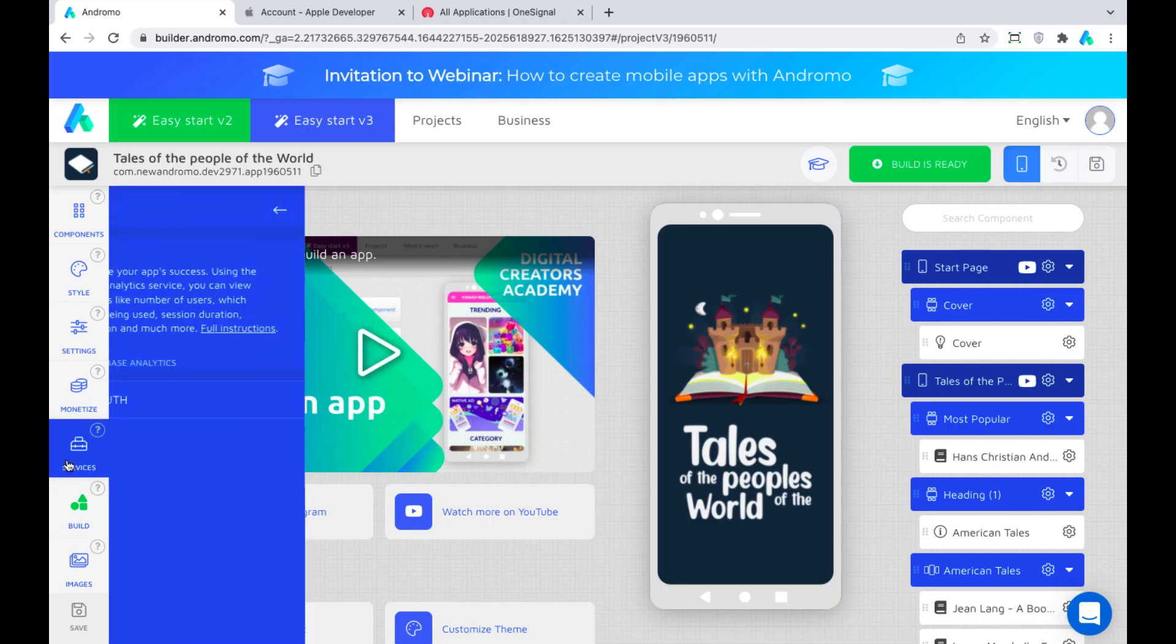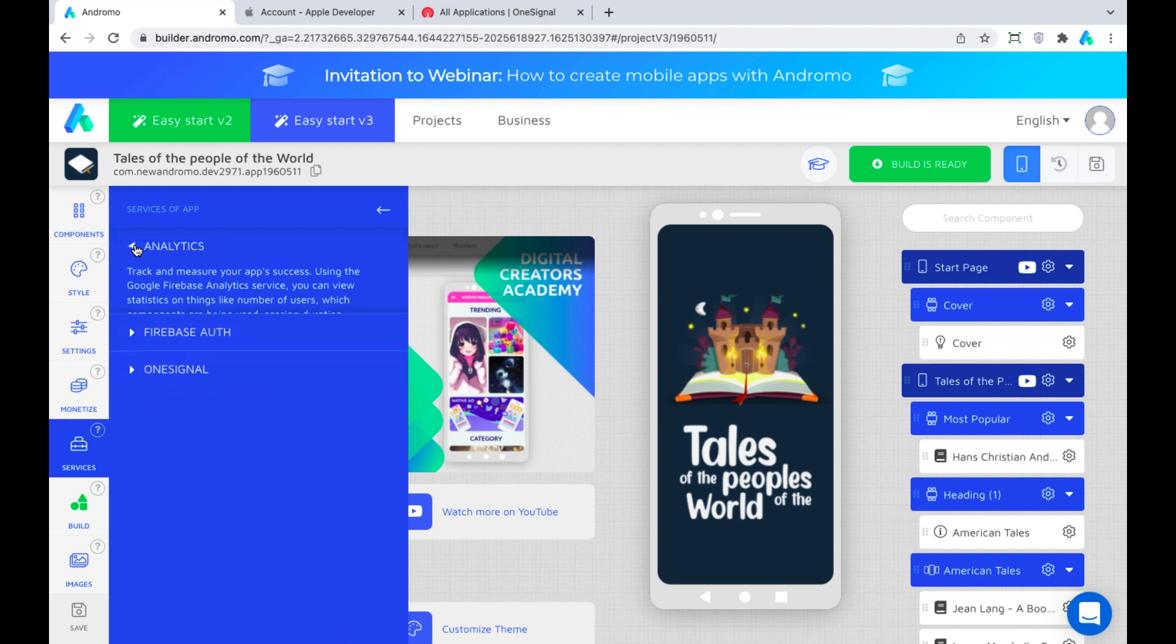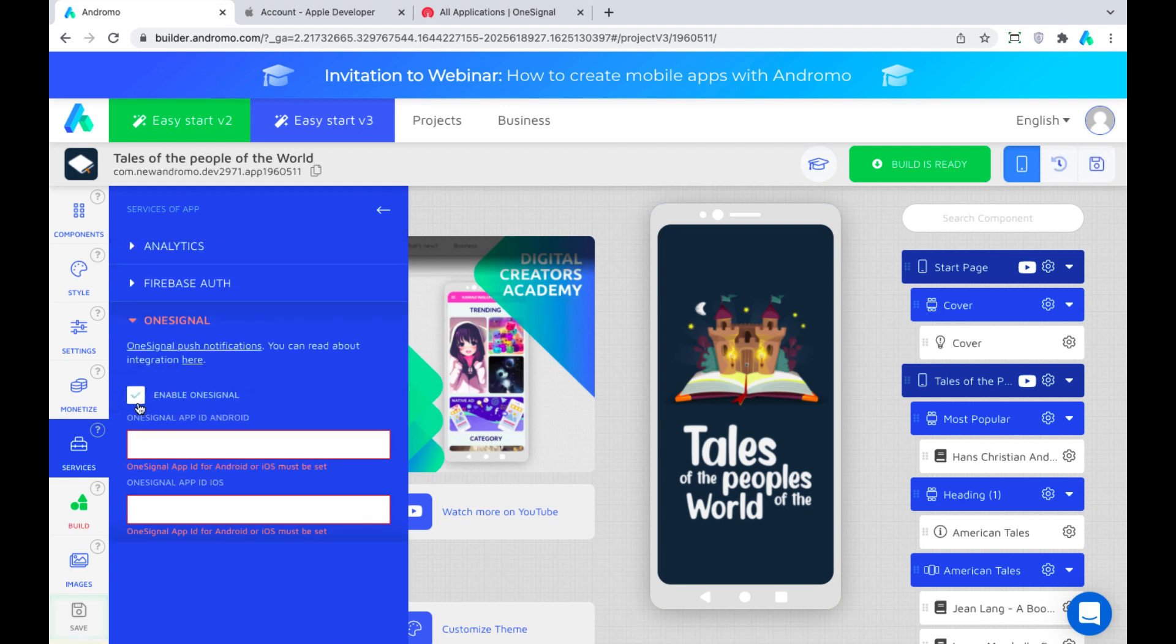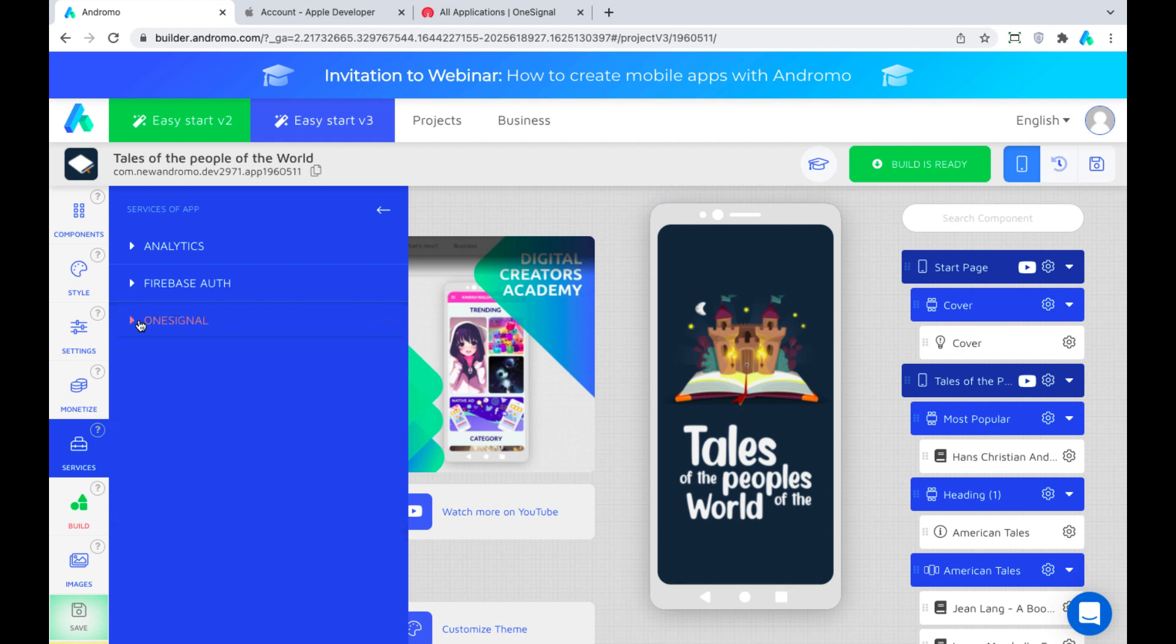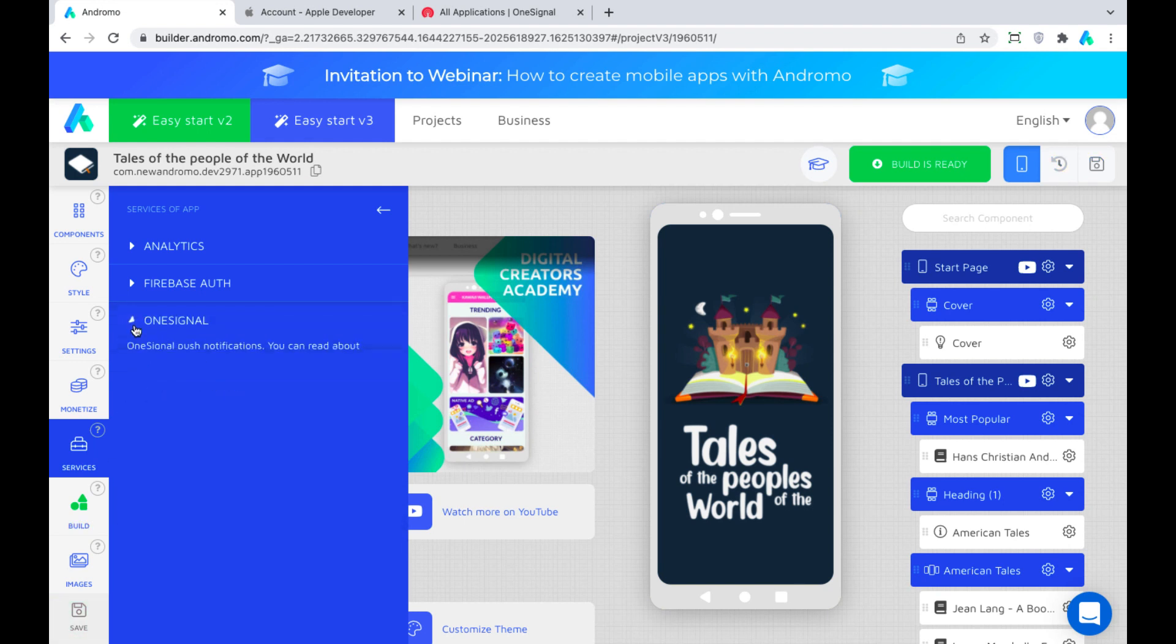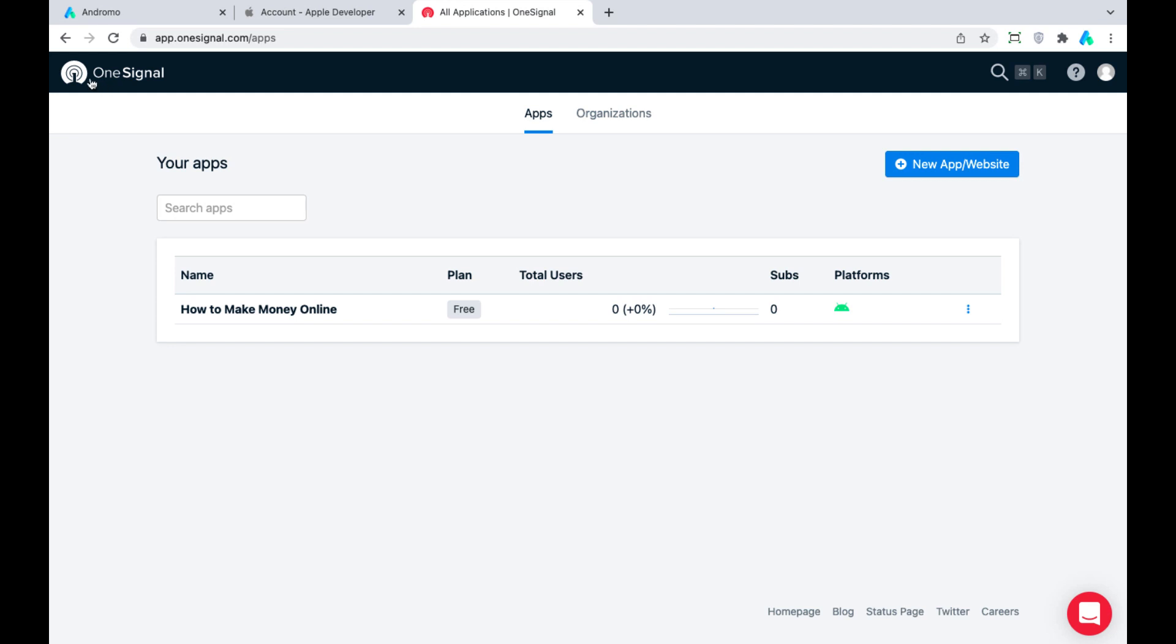Good afternoon, dear users. Today we will tell you how to set up push notifications in iOS apps. Push notifications are a powerful tool for making your app grow. With it, you can contact your app's audience to engage and retain it. This service is provided by the company OneSignal and it is integrated with Andromo.